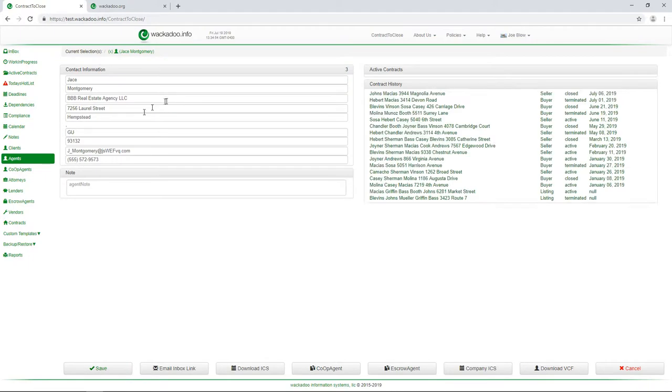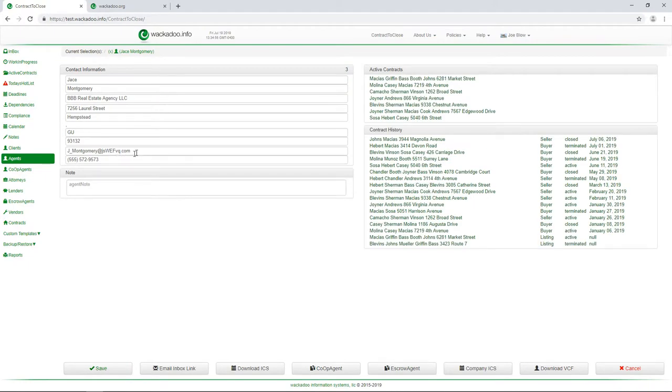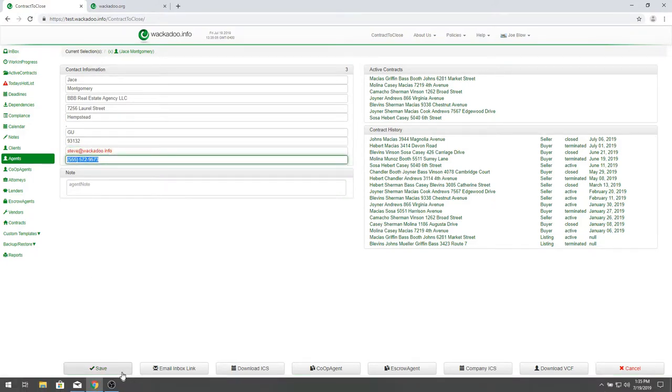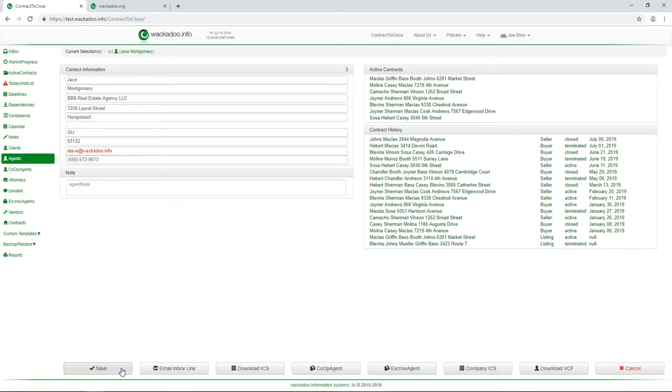What I'm going to do is I'm going to change that email address. And I'm going to put in my own real working, please don't spam me, email address. Wackadoo.info. That's not my phone number. I'm going to hit save.